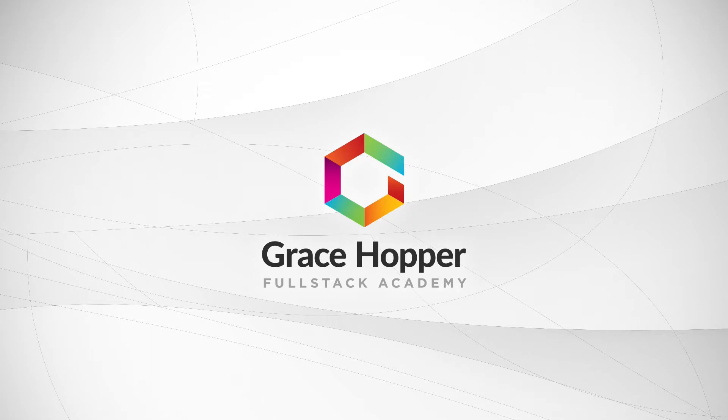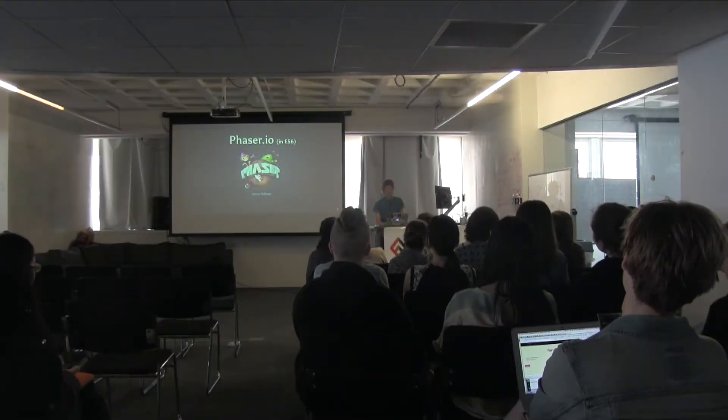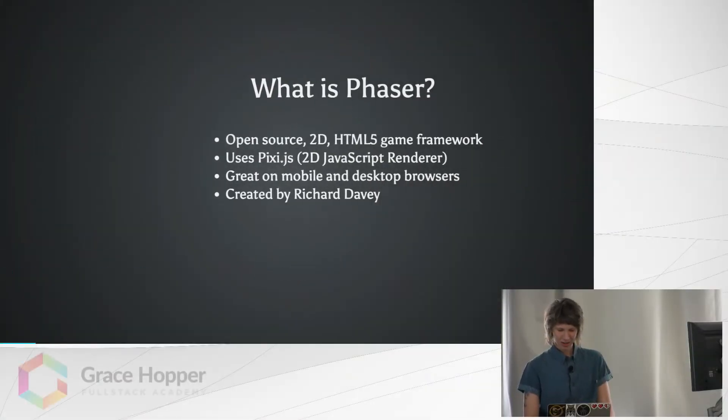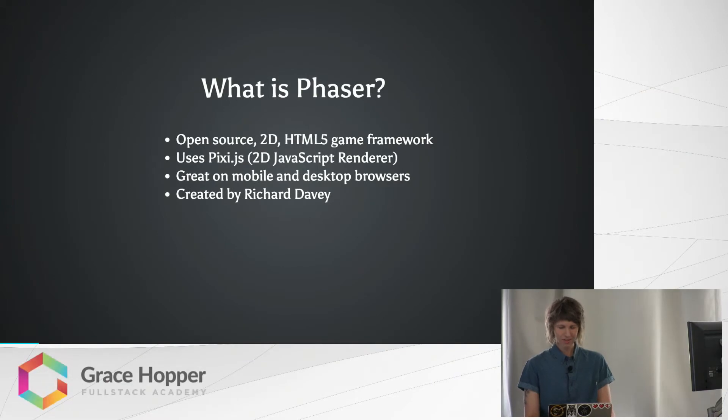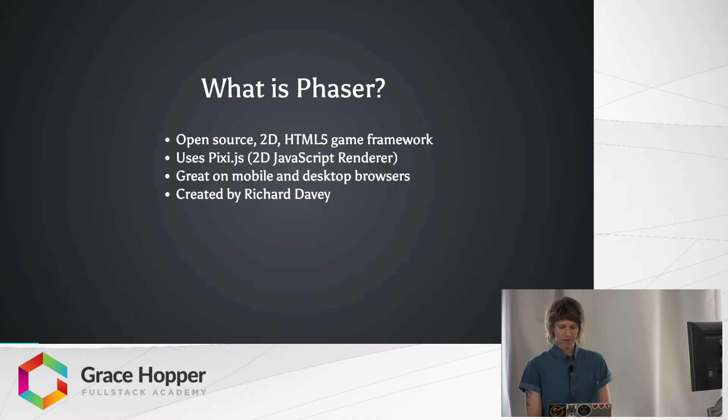All right. Hi, everyone. I'm Jenna, and today I'm going to be talking about Phaser.